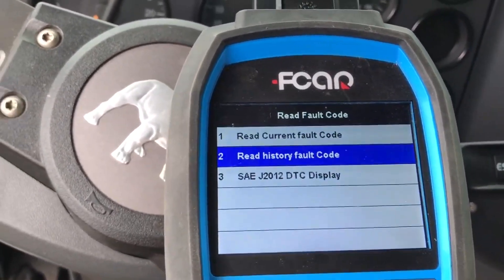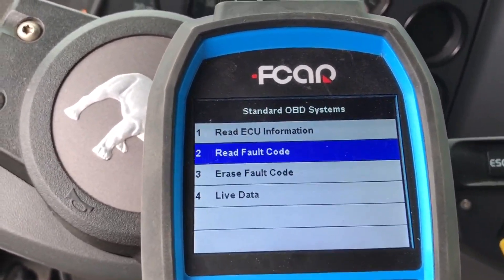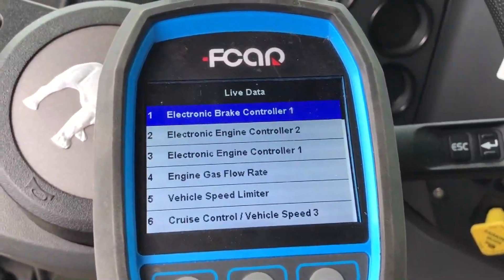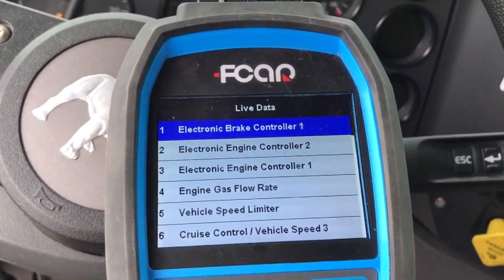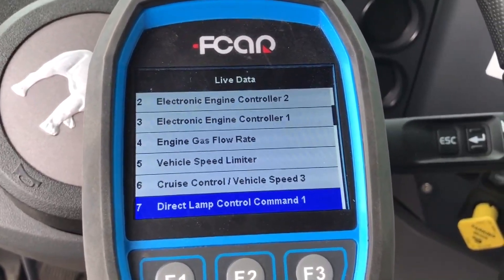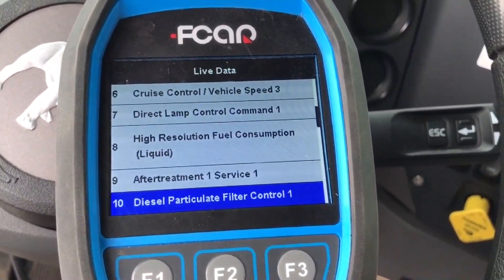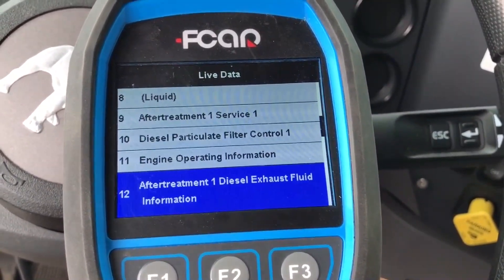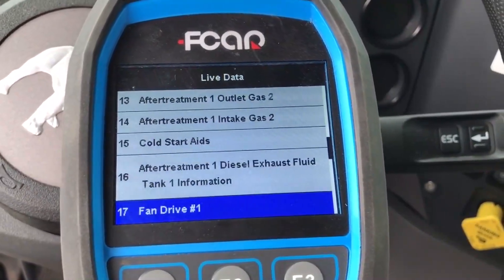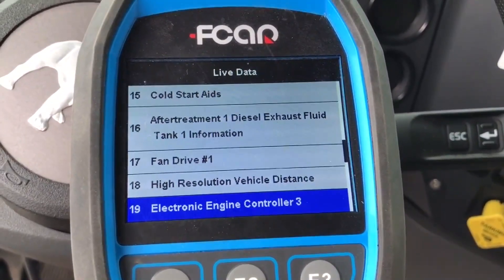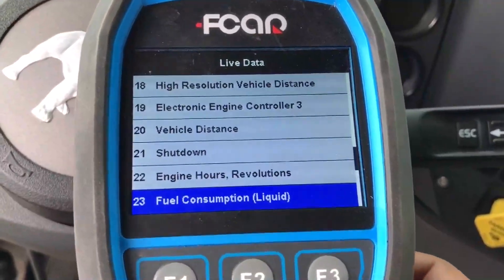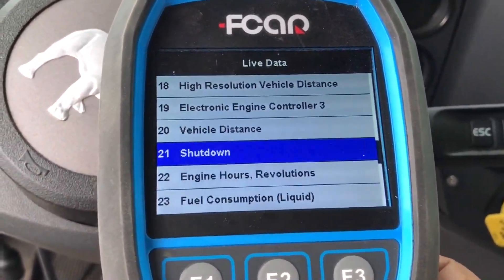No codes, because that's a brand new vehicle anyway. You can also erase the codes. Then read the live data stream. Under the live data stream there are all different categories. Under the engine module there are a lot of different live data streams from all different sensors. Of course it's engine-related: after-treatment, fan control, vehicle distance — those are the categories.